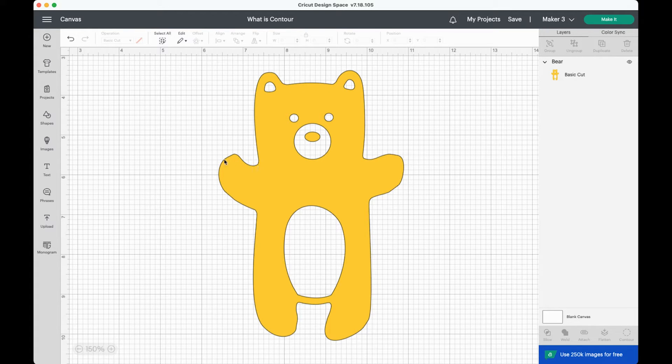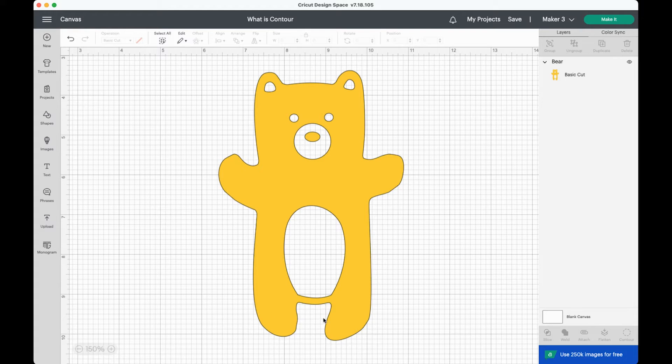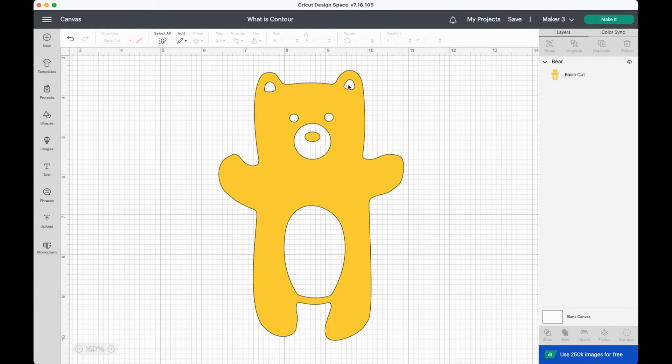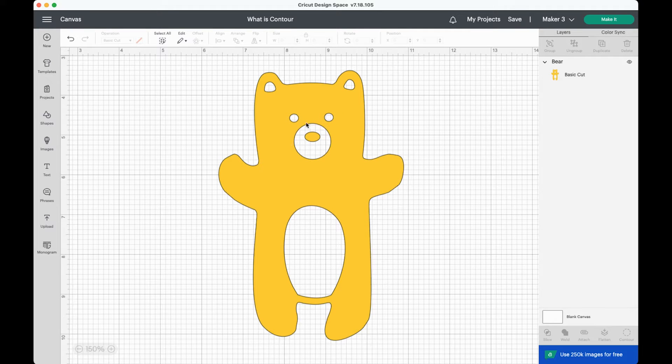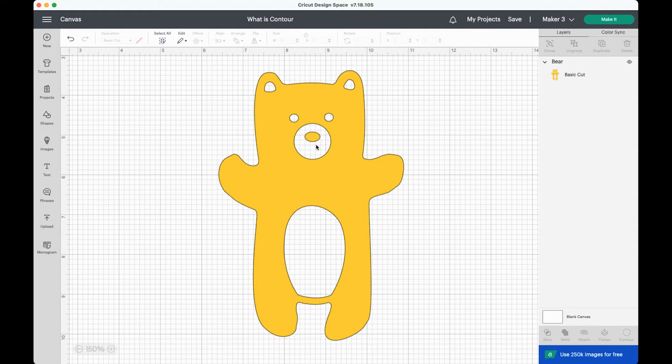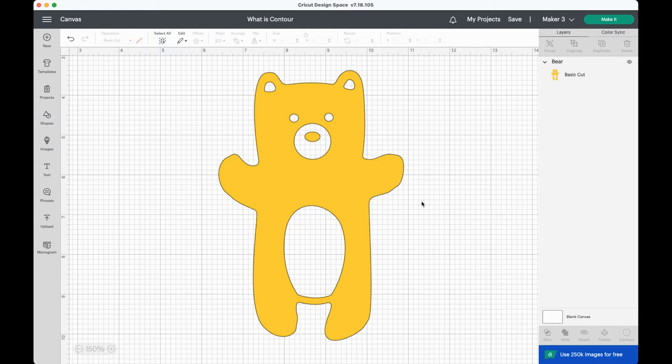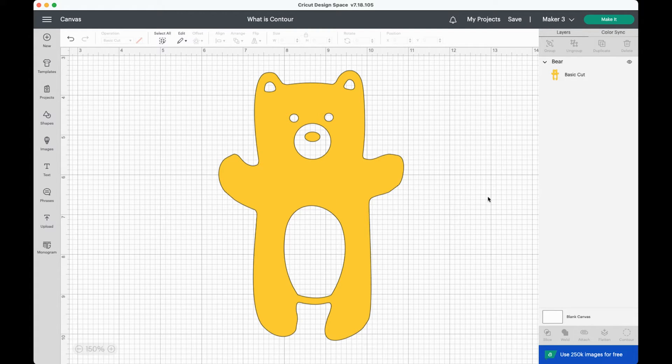So this bear has this outside edge of the bear's contour and then it has two little contours for the ears, two for the eyes, two here for the nose, the outside part and the inside part, and one for his cute little belly. So even though this bear is a single layer, it has a lot of contours.